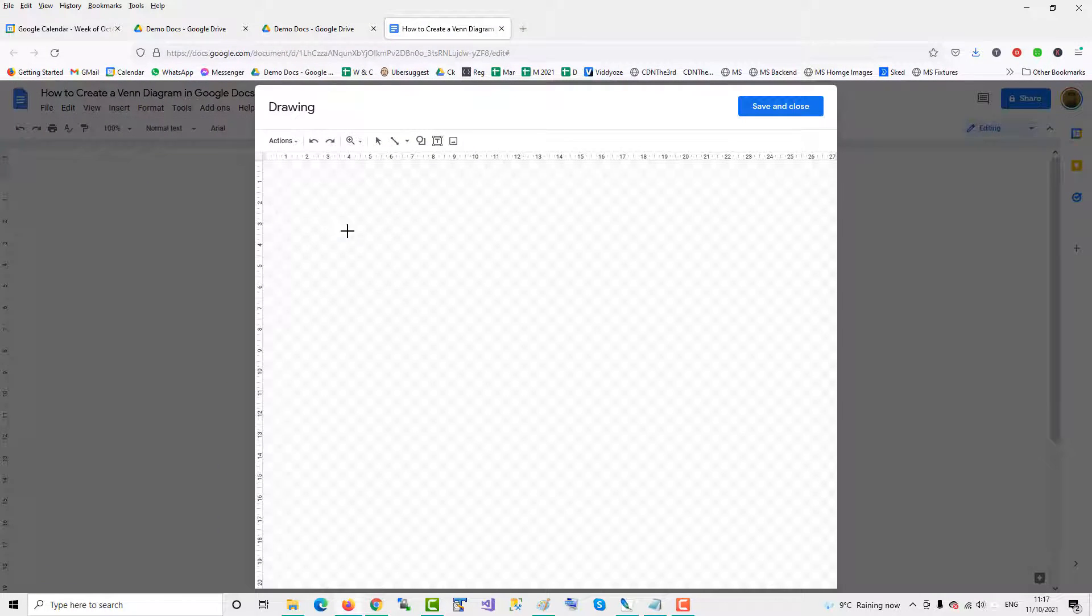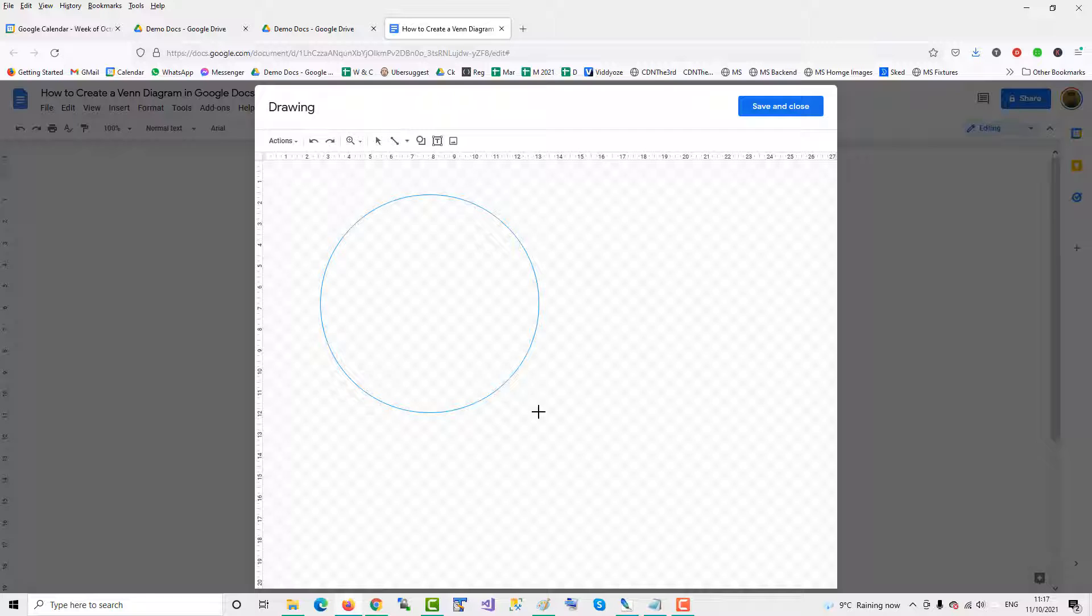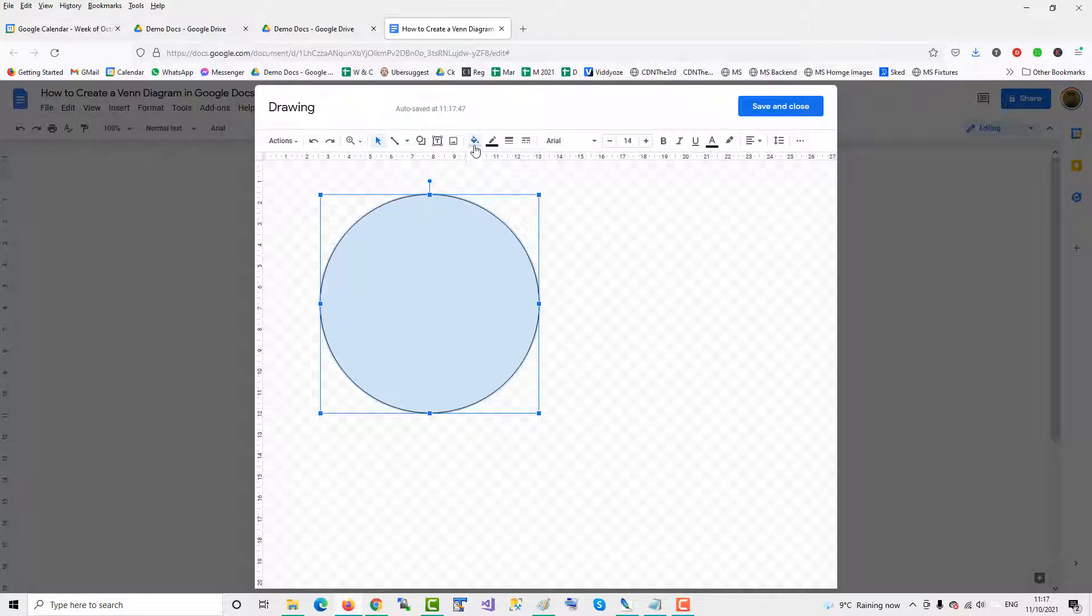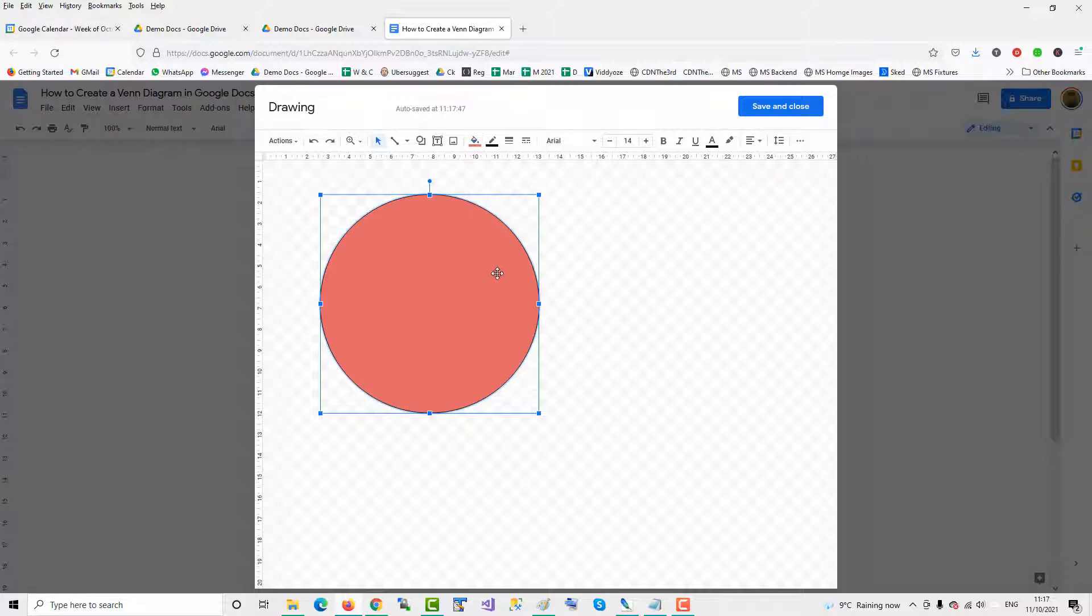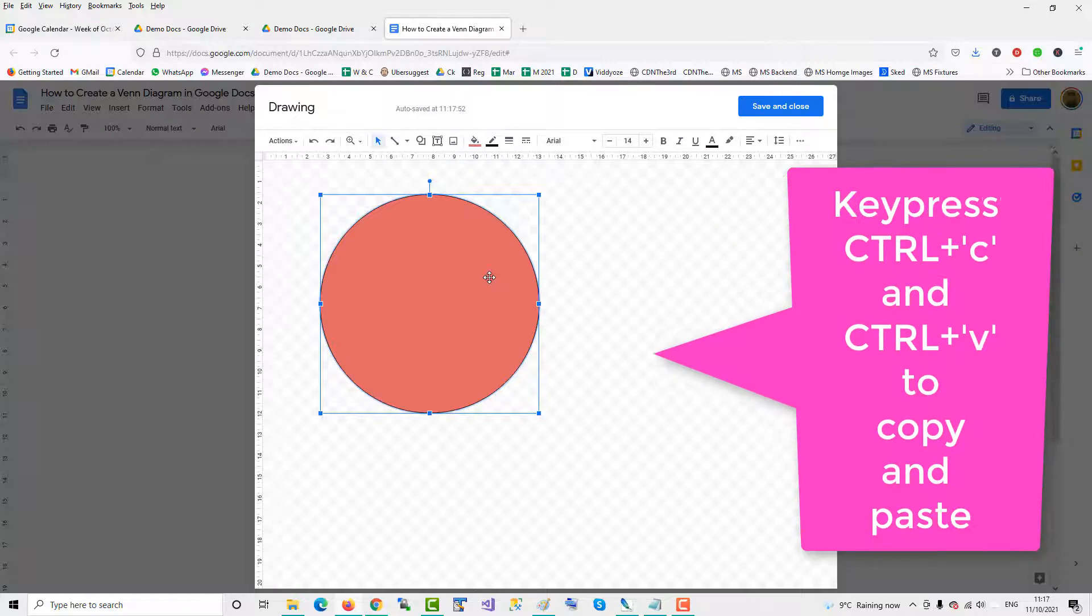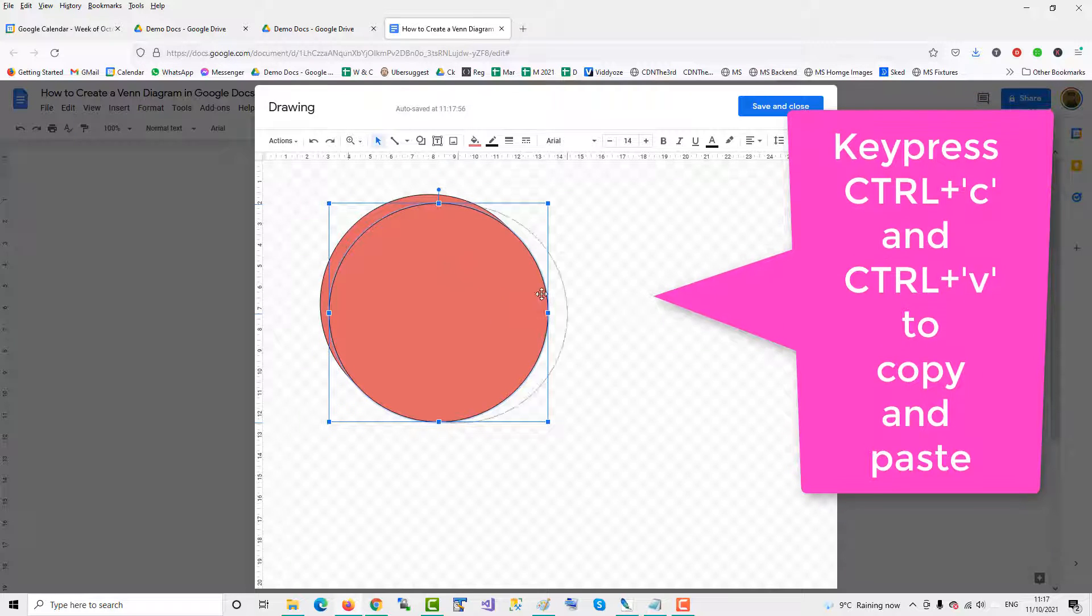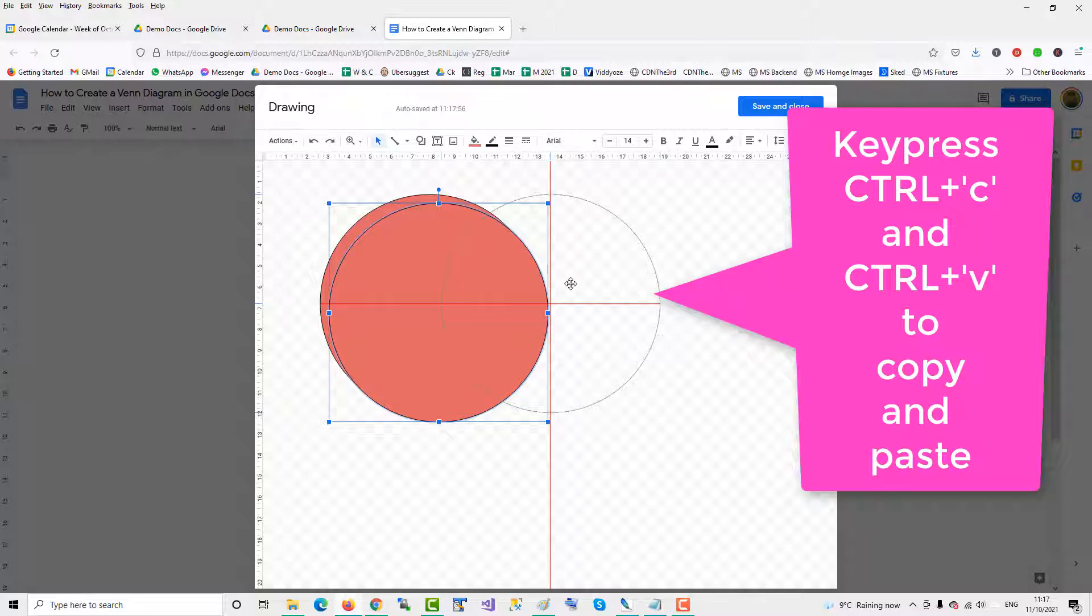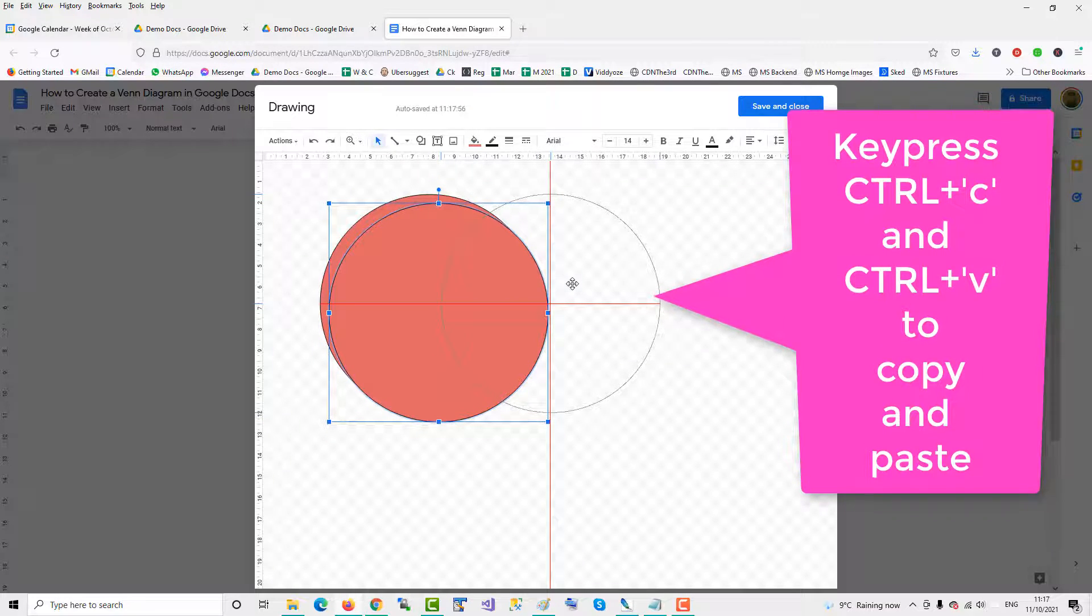So we'll draw a big circle as part of the Venn diagram, the first circle, and then we change the colour to a nice red, and then we click on it again and do Ctrl-C, Ctrl-V to copy the circle at the exact same size.